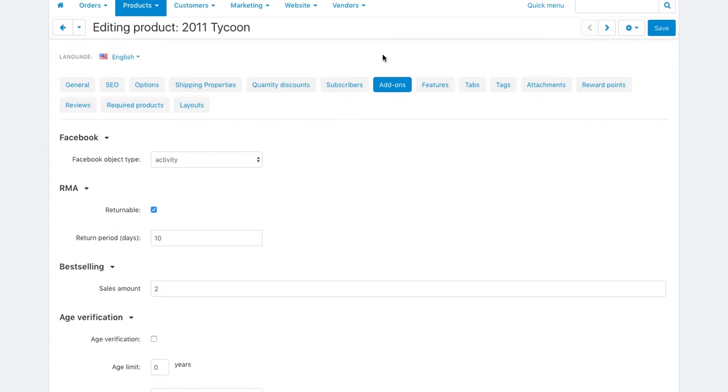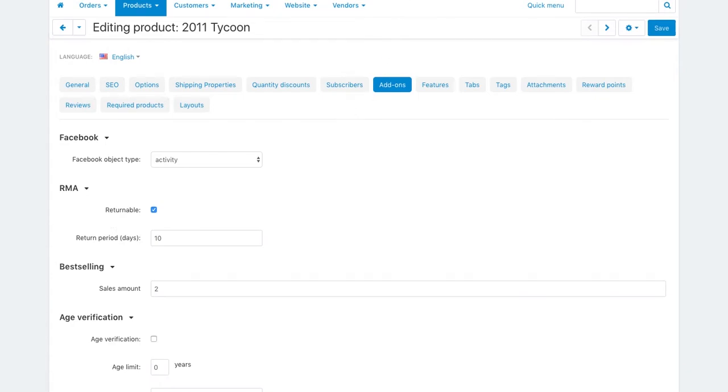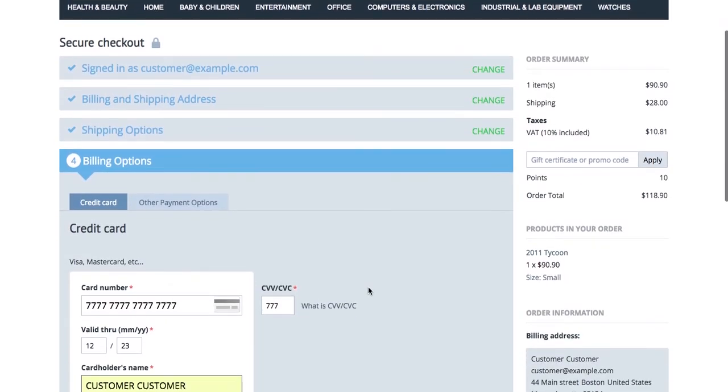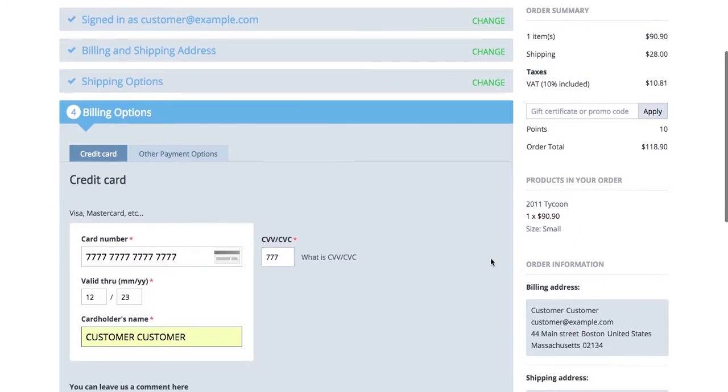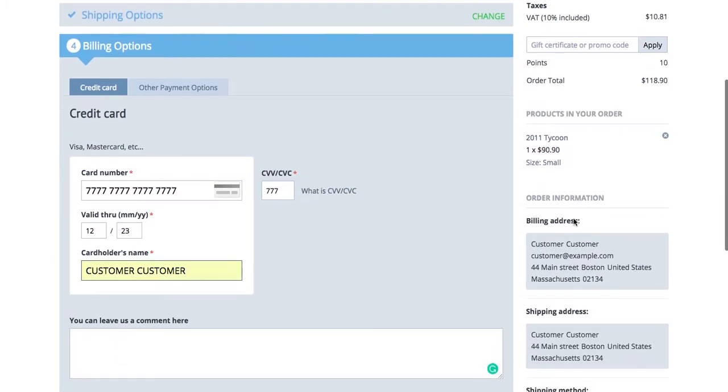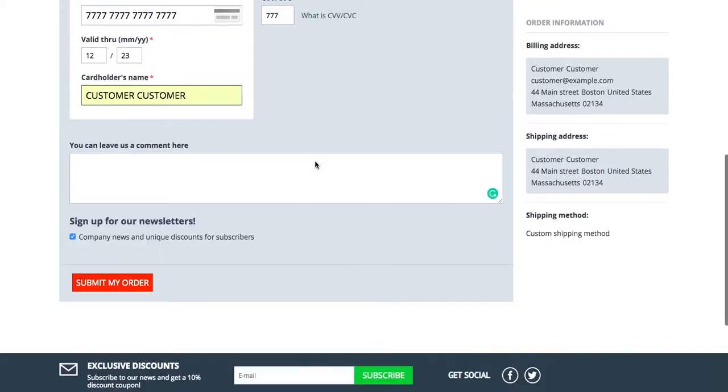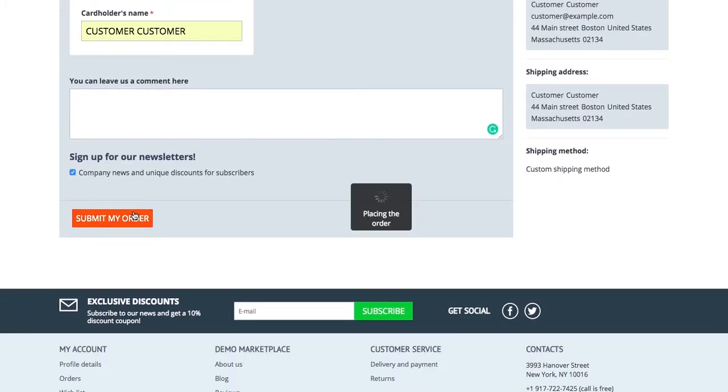So let's make a return request on behalf of a customer so that you see how the return system works. I'm buying this Tycoon backpack, filling in payment info and placing the order.